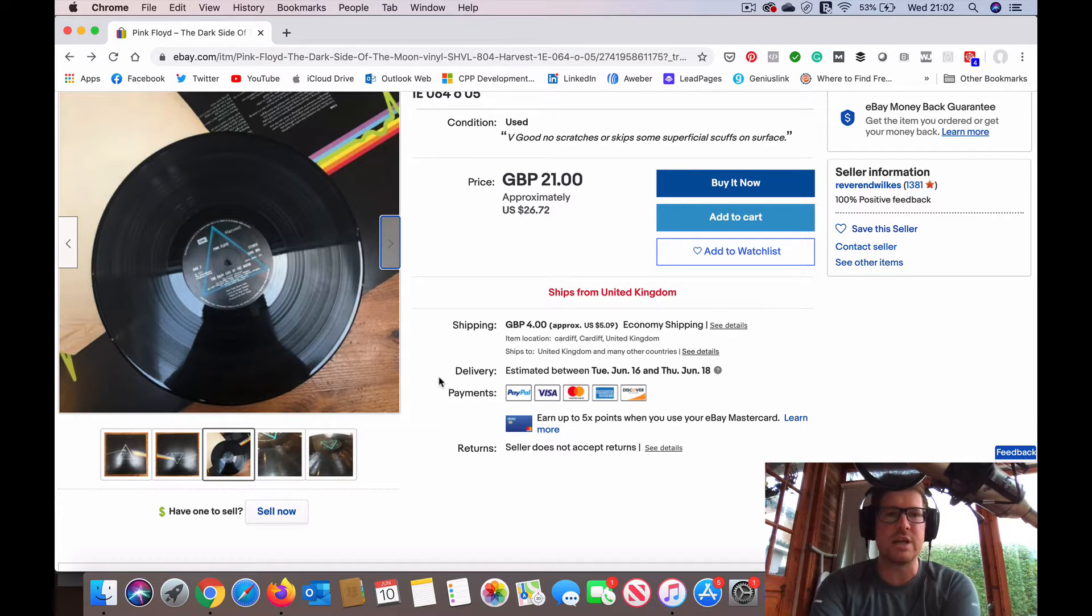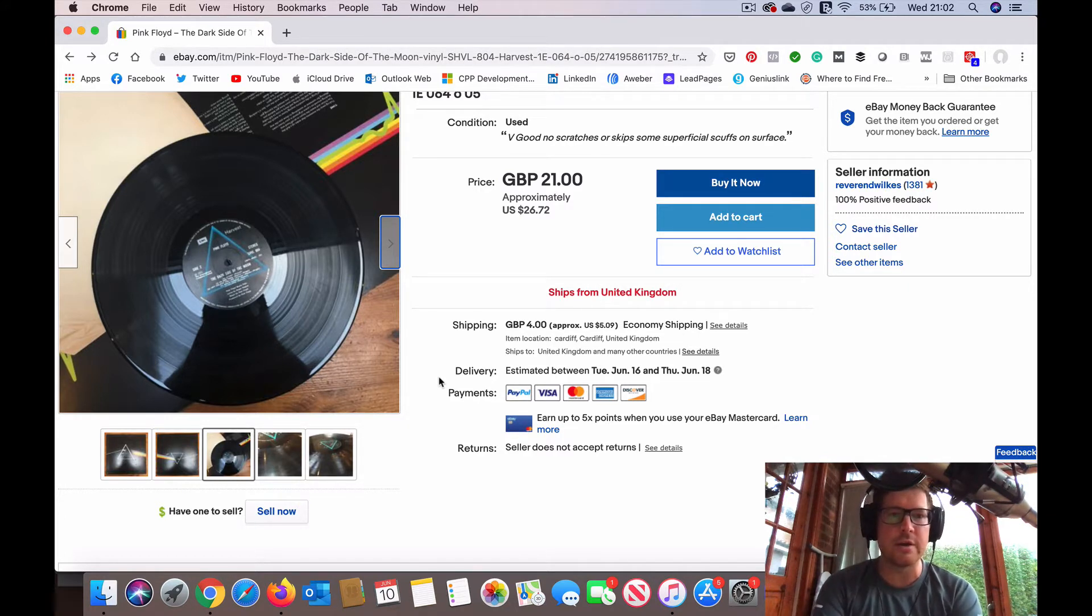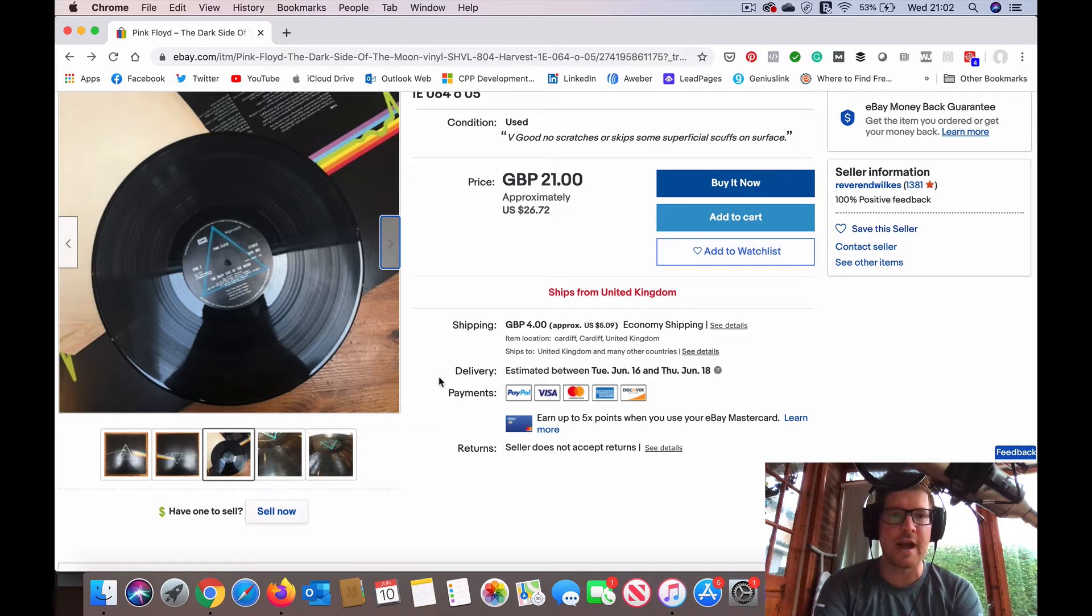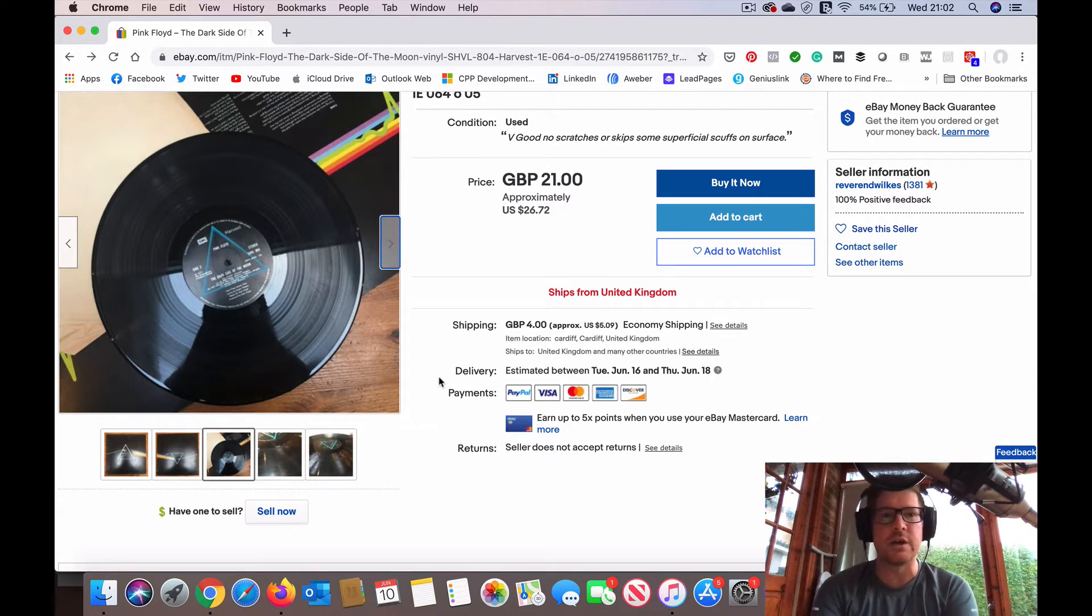We're going to use some image editing software to actually check this vinyl record and find out whether there's any hidden scuffs or scratches that are difficult to see from this photo.